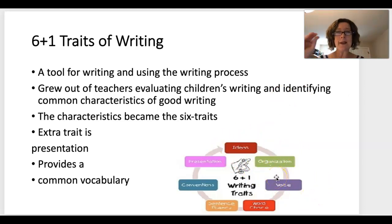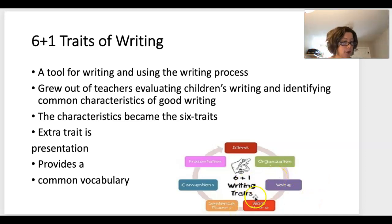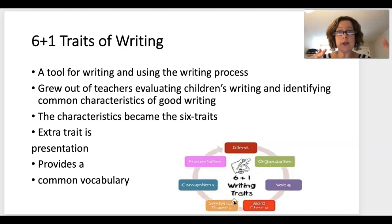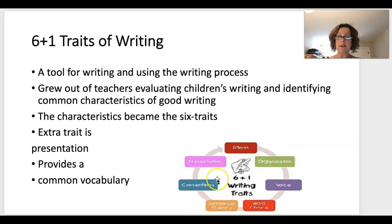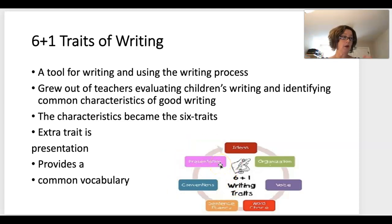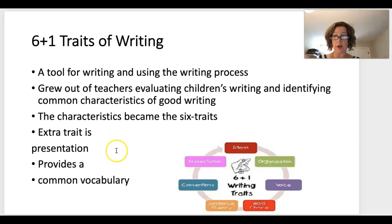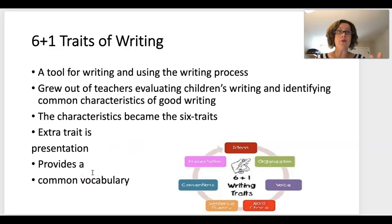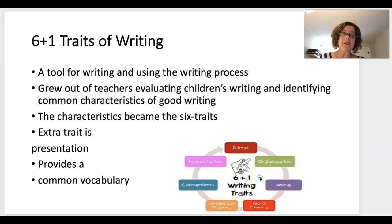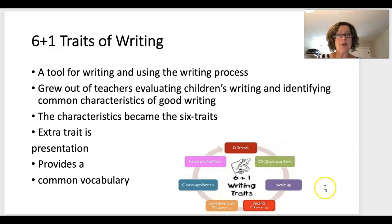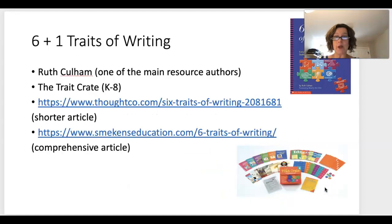What Six Plus One Traits provides is a common vocabulary. When you say 'what's your voice in this story?' the kids don't have to keep wondering what 'voice' means — it becomes common terminology that students can apply across any story writing.